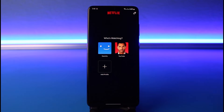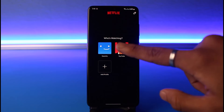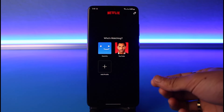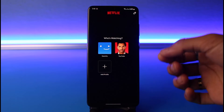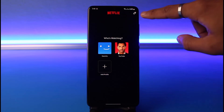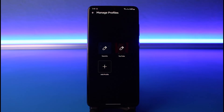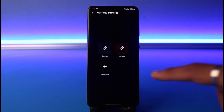Just open Netflix. Don't log into your profile just yet — you can see the profile icons on this page. Once you're on the profile page where it asks you to log in, tap on the Edit button on the top right hand side.